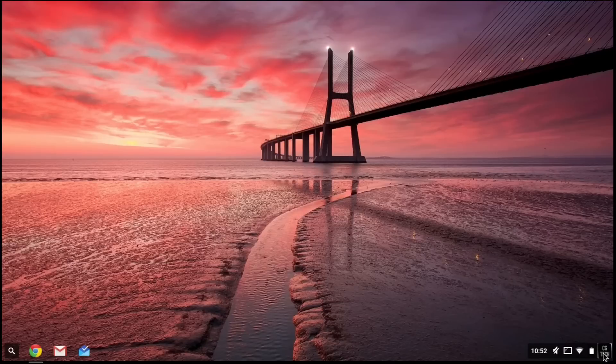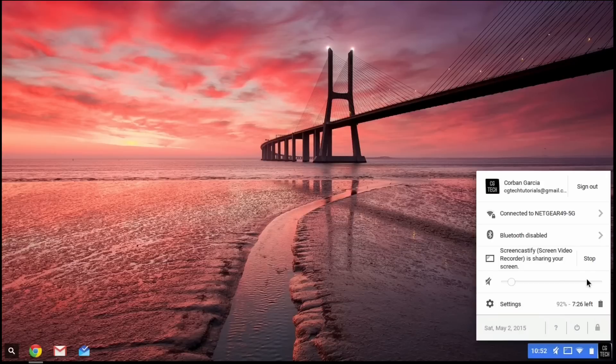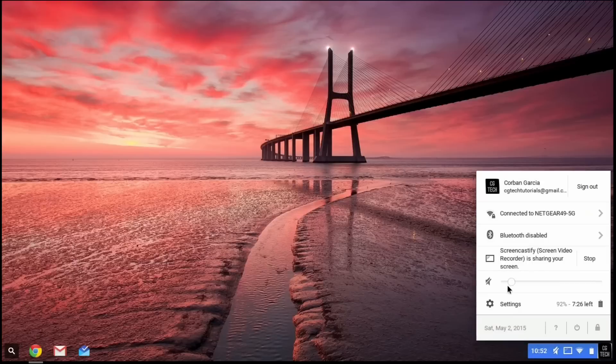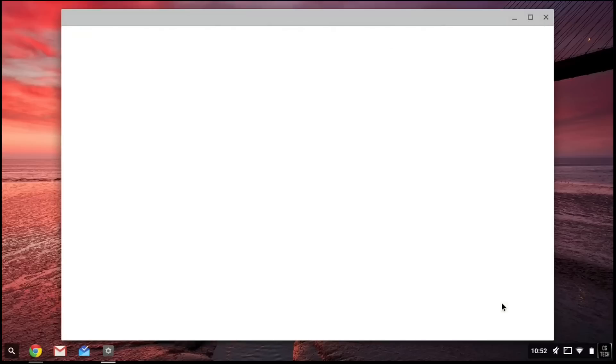You're going to go over to where your little icon is, your face or whatever you have. Then you're going to go over where it says Settings above the date next to your battery.